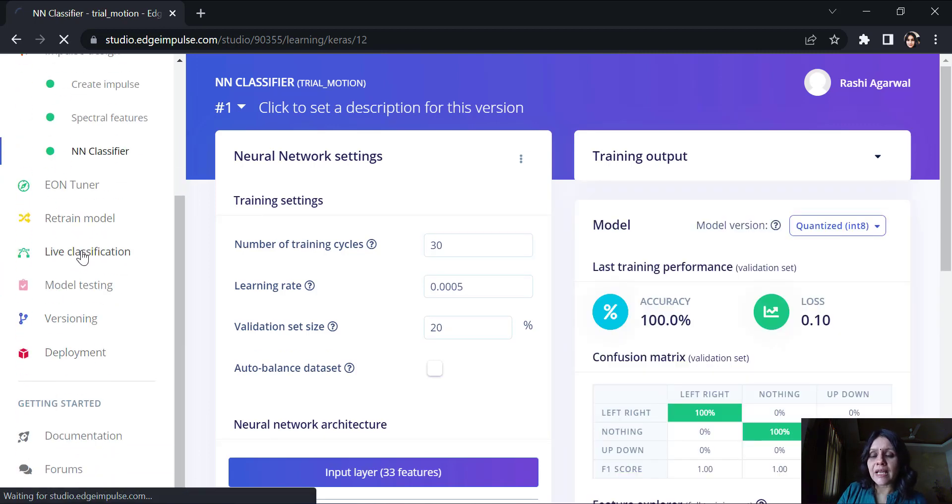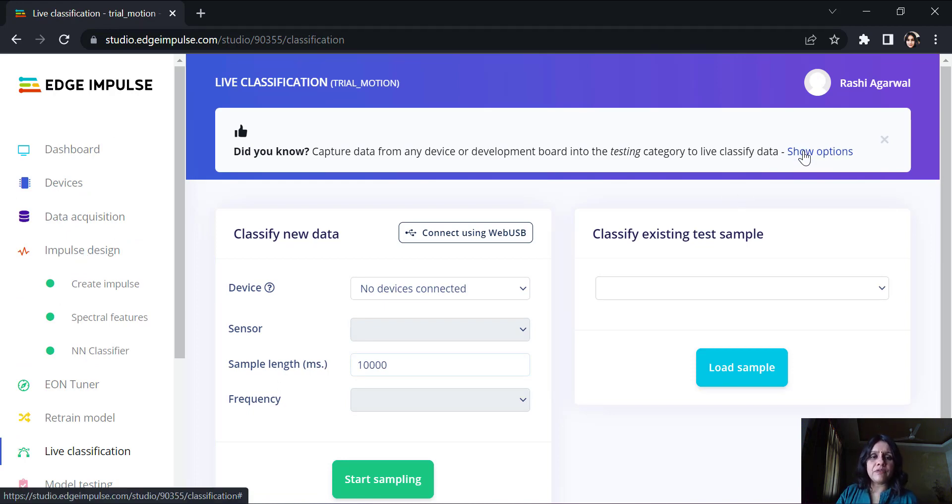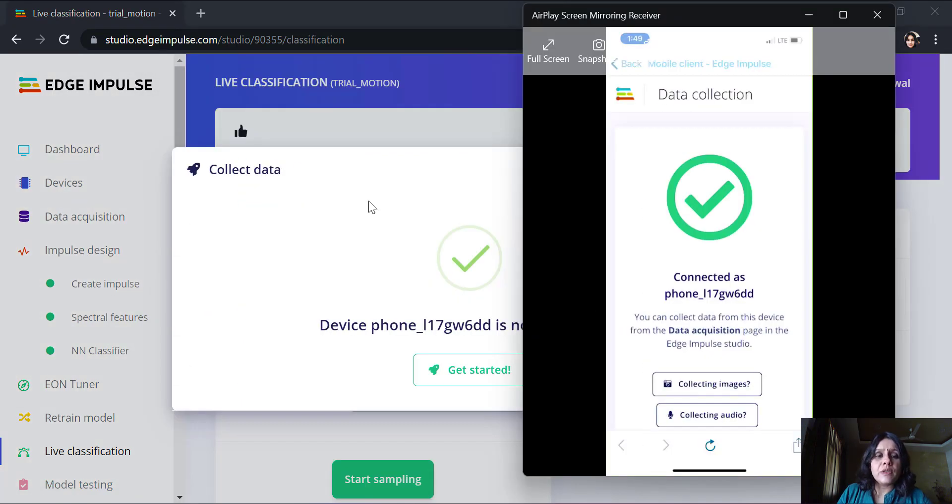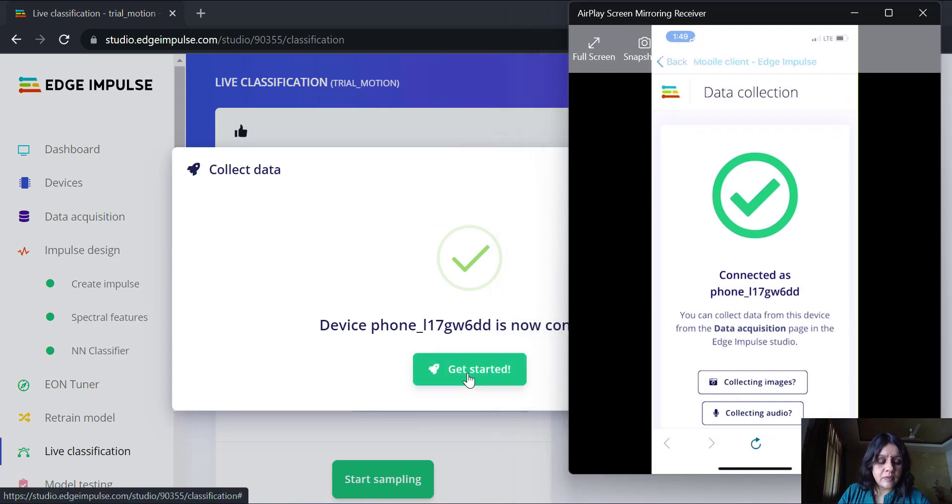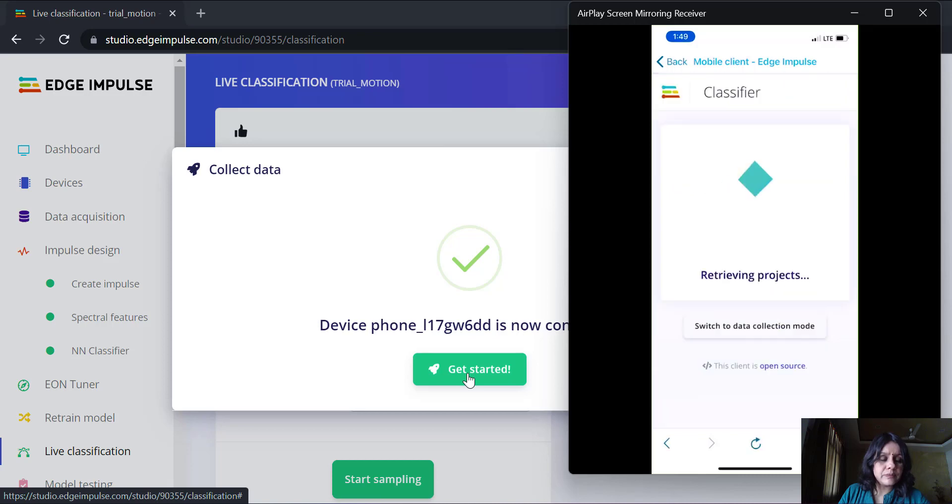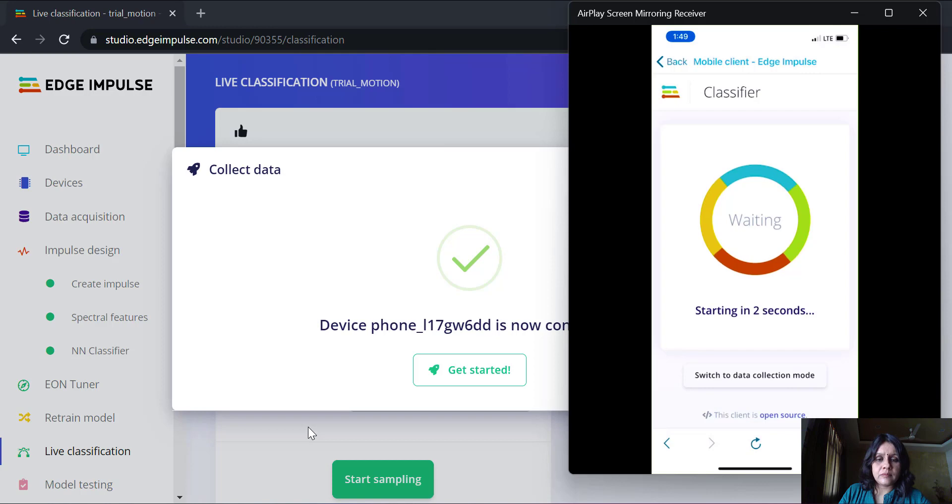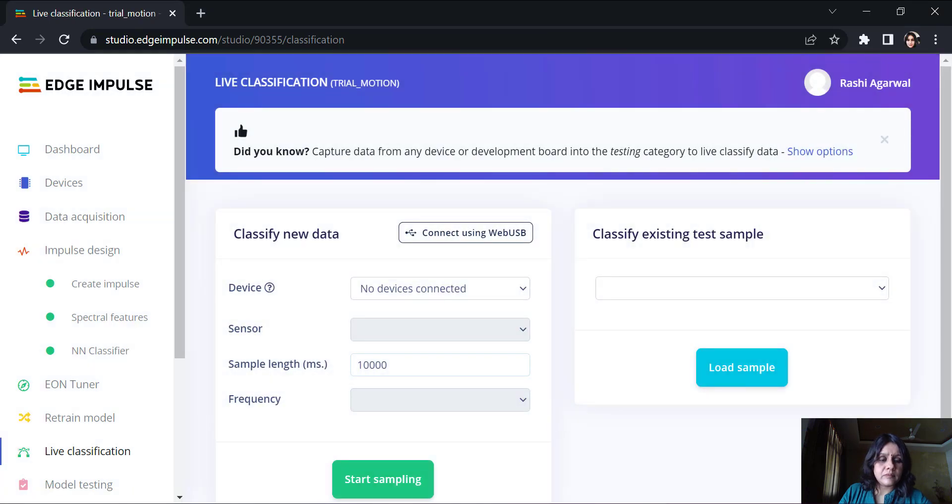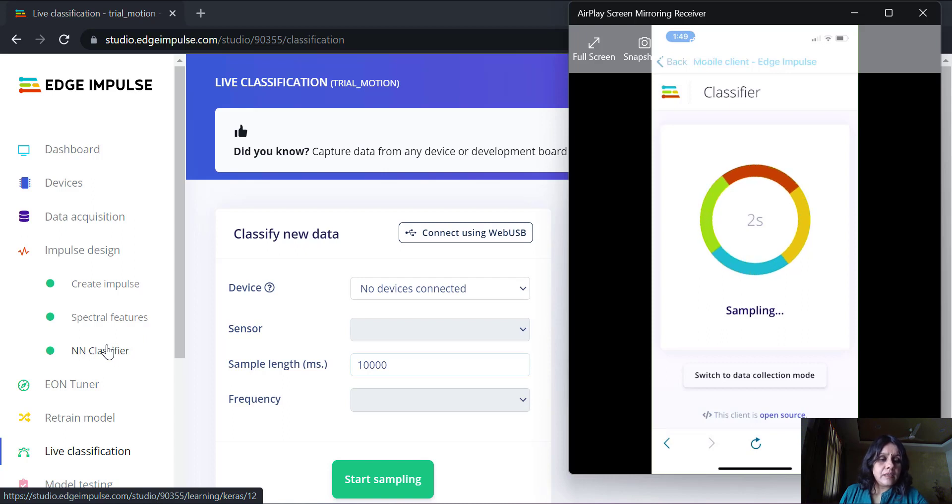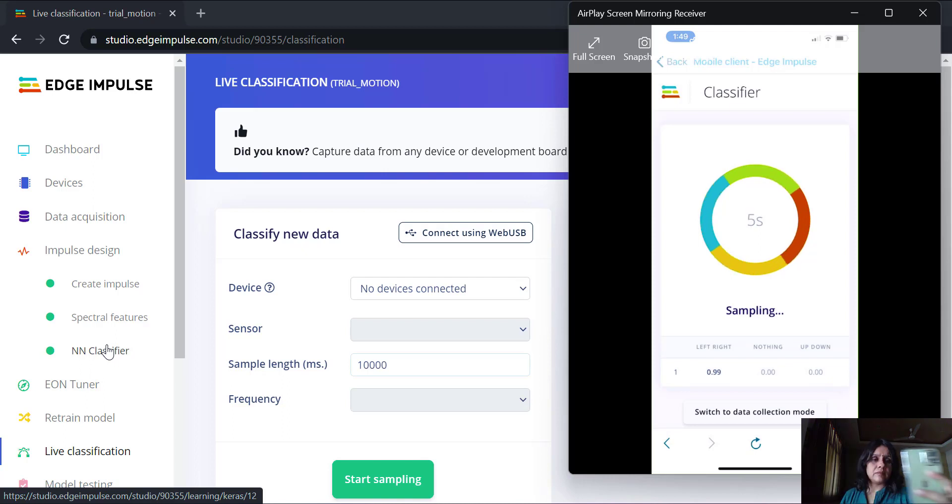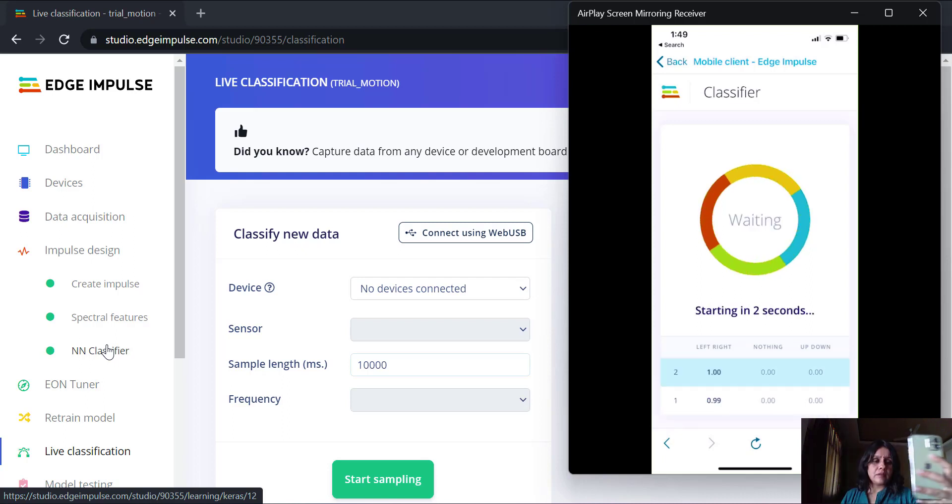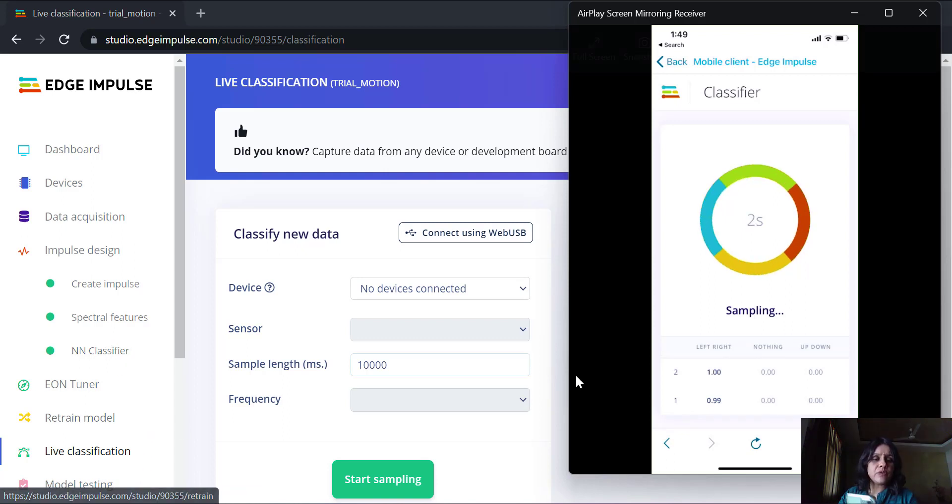Let's go on to the live classification. In the live classification, I will first try and connect my phone here. You can see that my phone is now connected. Now, here I can switch to classification mode. It will retrieve the project here. And now, it starts sampling.